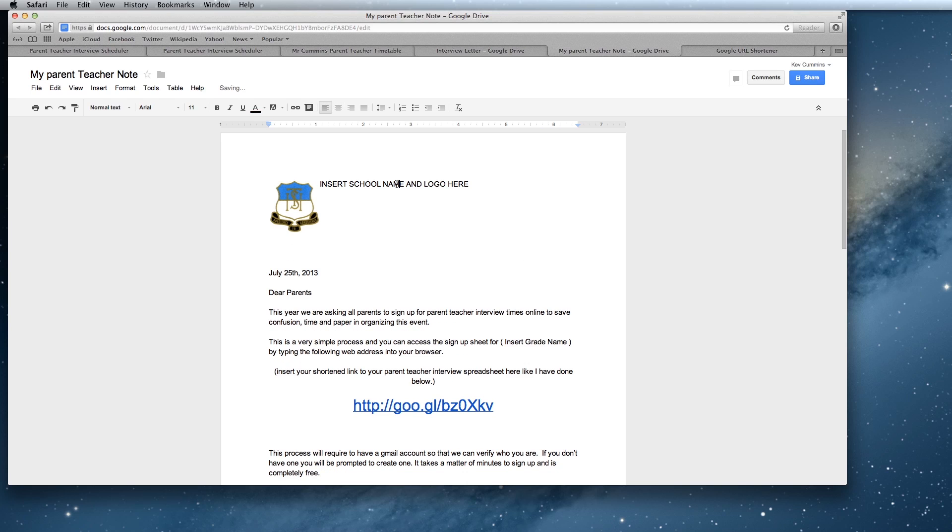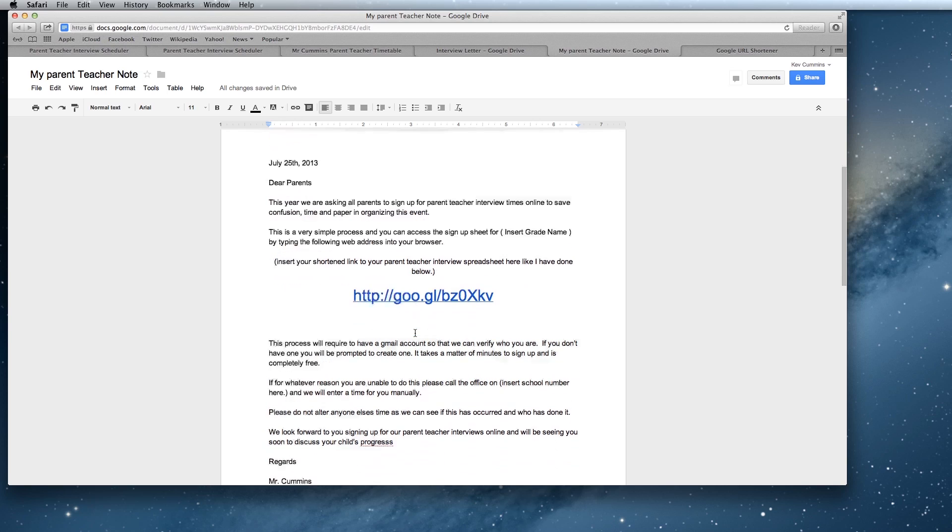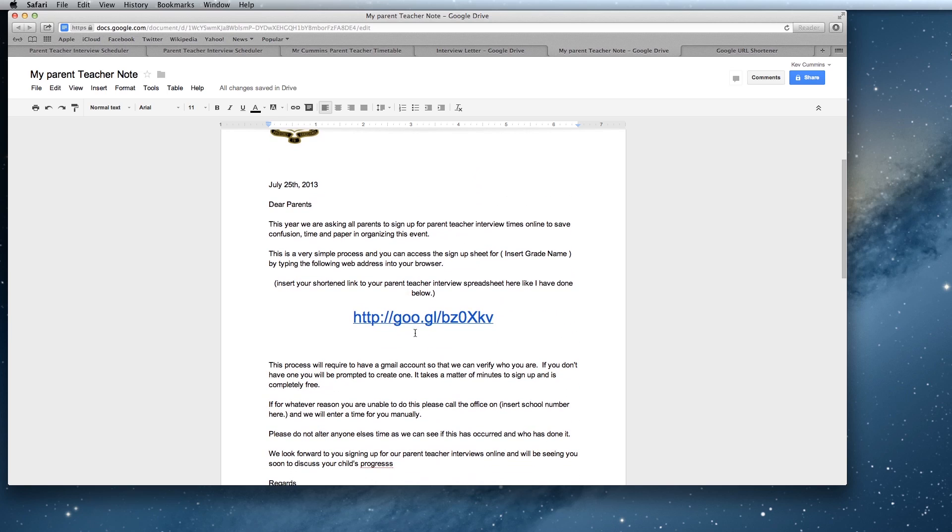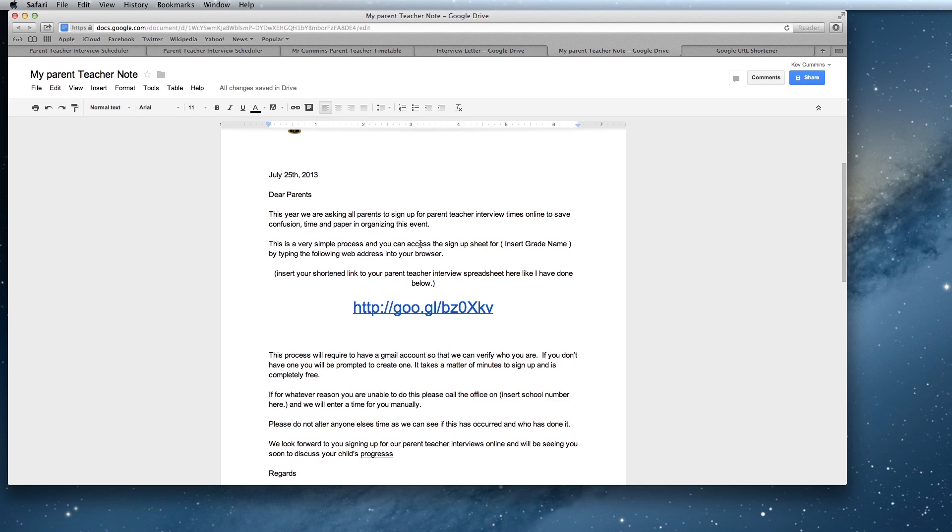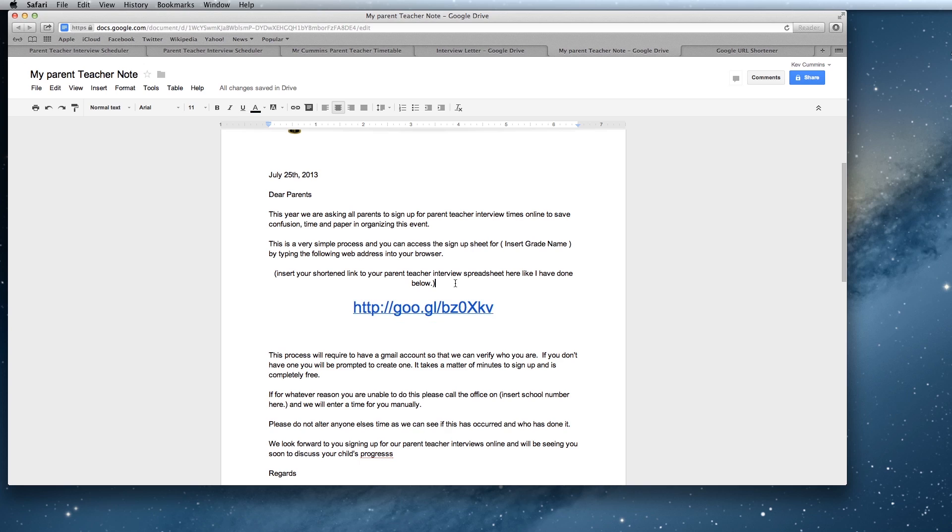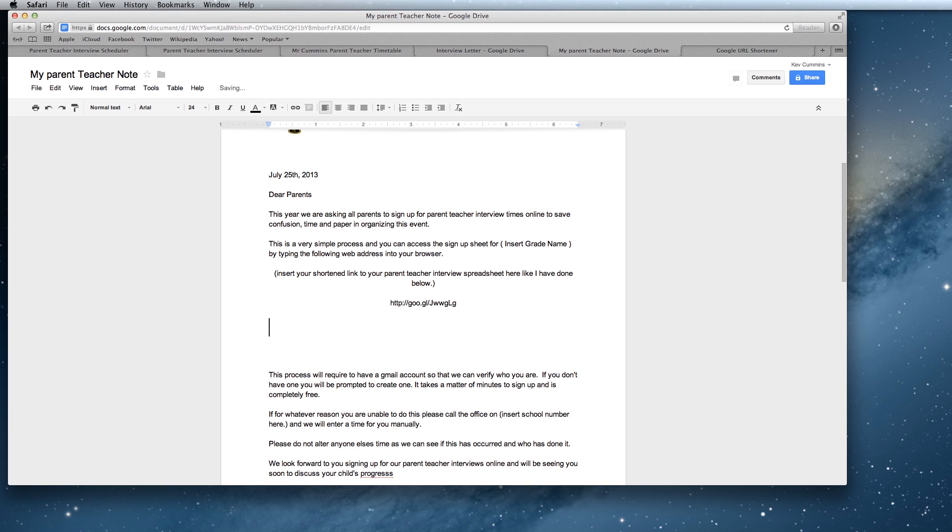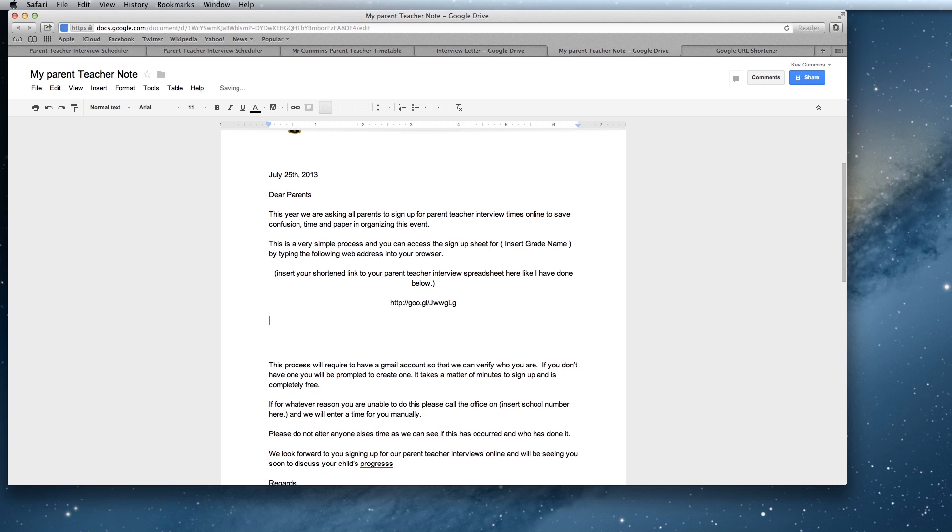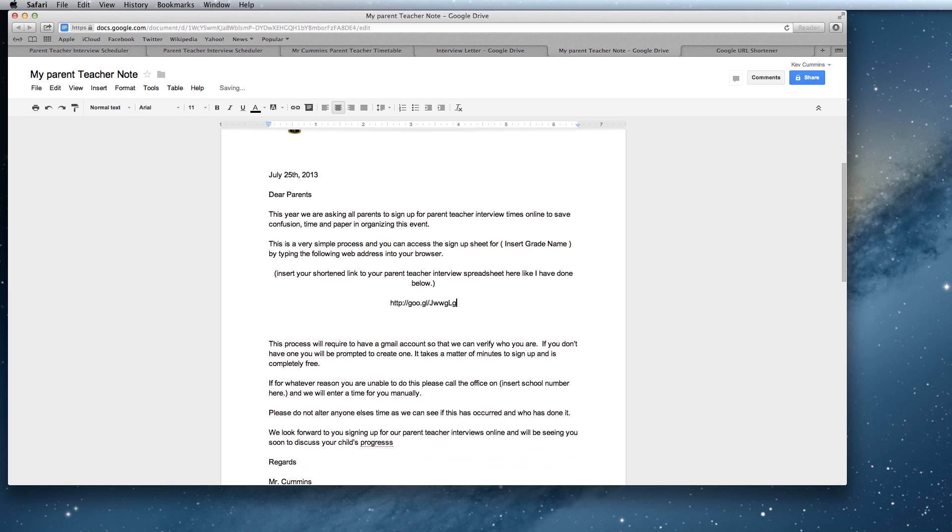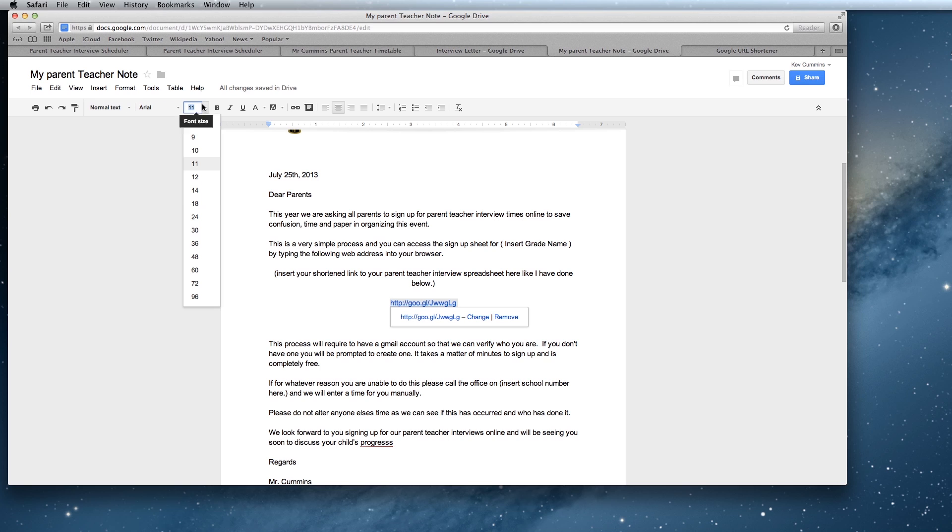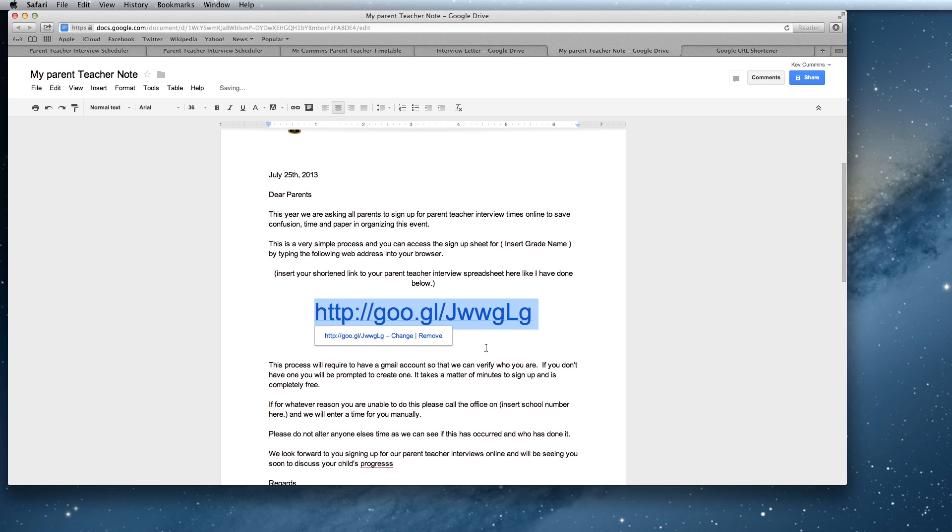You obviously need to insert your school name and logo here. I won't read this note to you. But basically it gives you a rundown of why you're doing this online, how you go about doing it. But the most important part is that you insert your link to your grade's parent teacher interview, which we did before. In here, make it nice and big and visible. So blow it up to a nice big font.